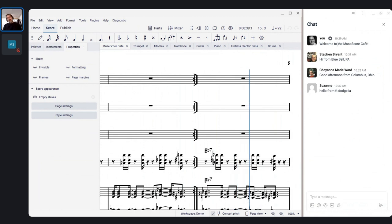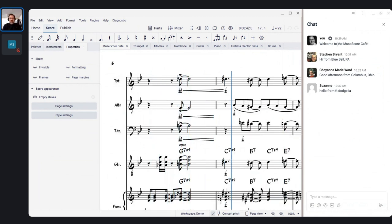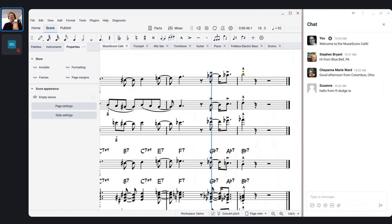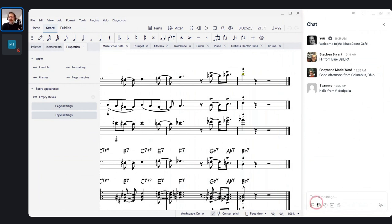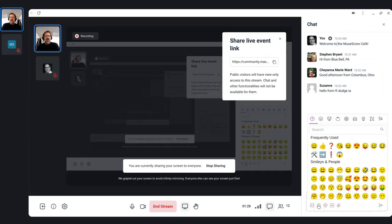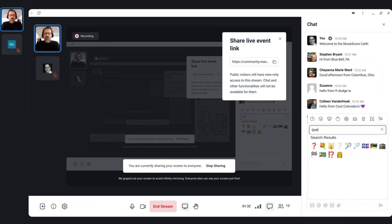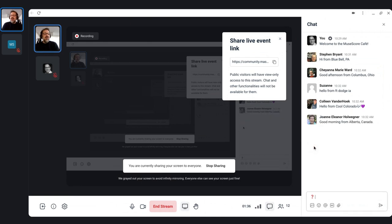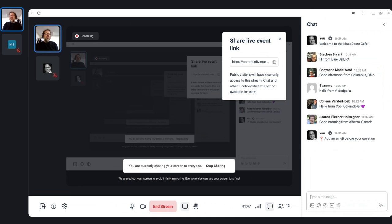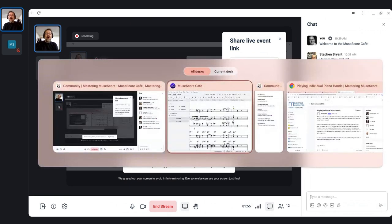Anything is fair game — preferably relating to MuseScore, but if there's time I can answer questions about music or whatever else you might be interested in. Just feel free to enter your questions in the chat. I recommend clicking the add emoji button and typing the word 'question' into the search field — question mark icons will show up. Click that question mark to add an emoji before your question. It's not totally necessary, but it will help your questions stand out from other comments in the chat.